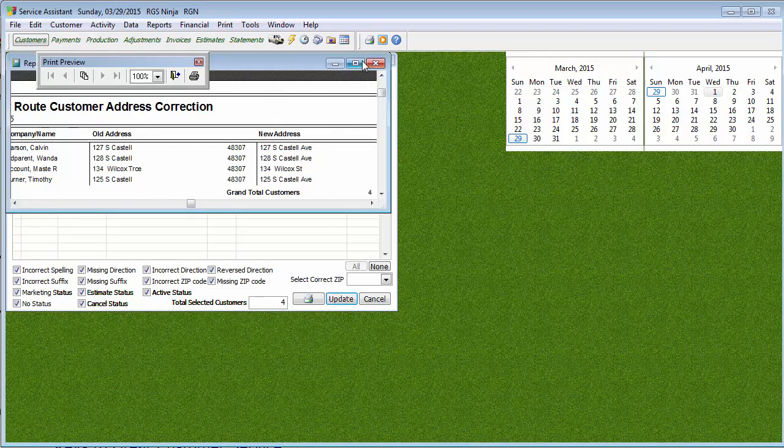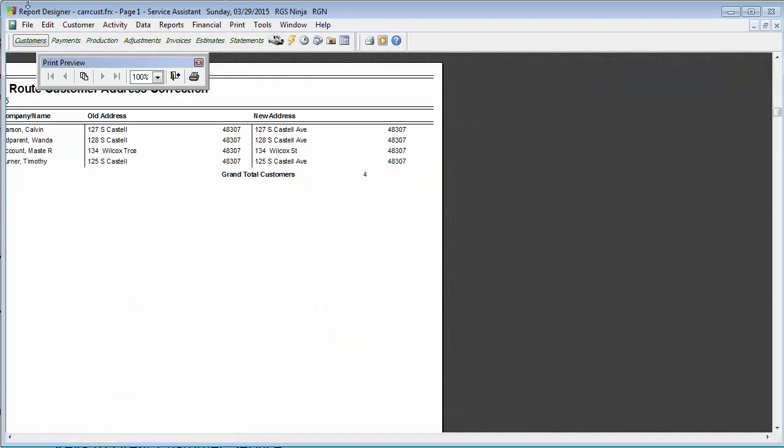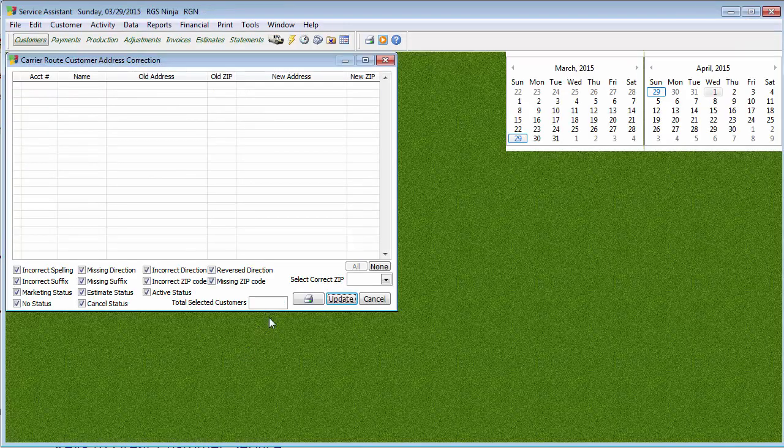Now, as with any report, I always recommend going to the very last page. Now, mine only has one page on it. But always go to the very, very last page and just see how many pages there are before you decide to print something like that out.